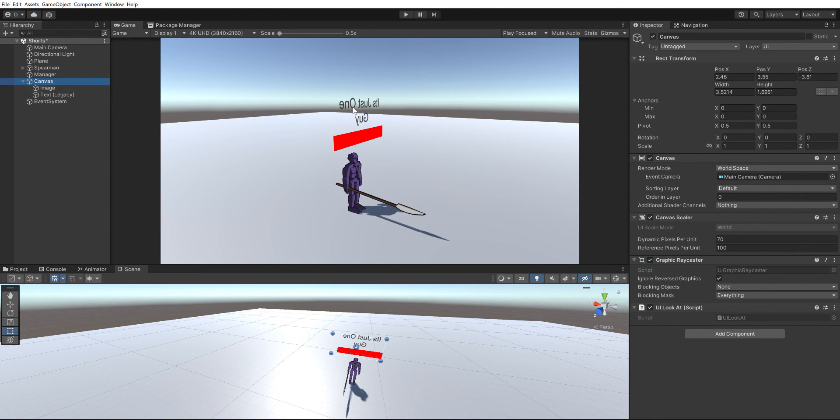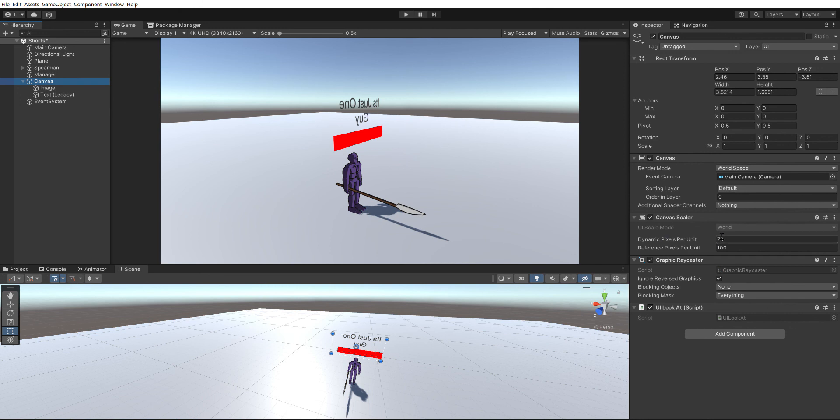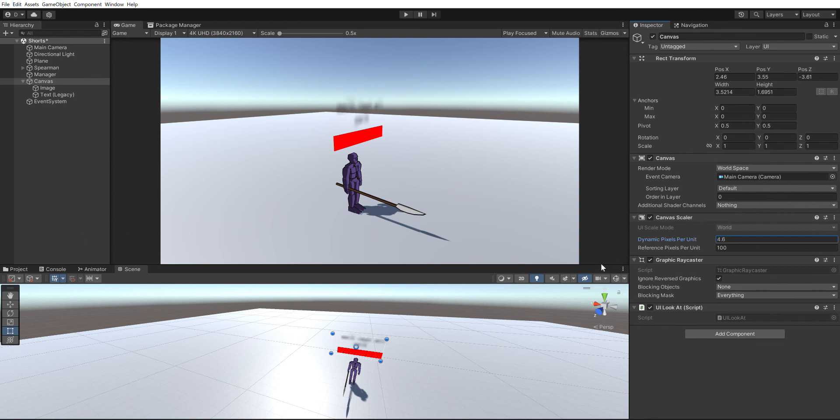Now if your text is blurry, what you're gonna have to do is go to the canvas scaler and change the dynamic pixels per unit. You can see I have it set to 70. Normally I think it's set to one, but as you can see, if you lower it your text becomes more blurry, but if you raise it, that's how you get your text to be clear.